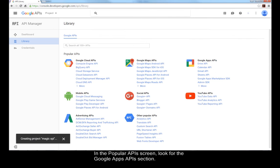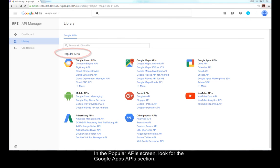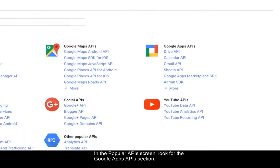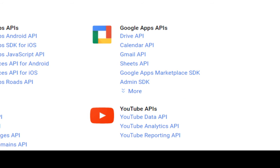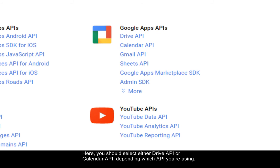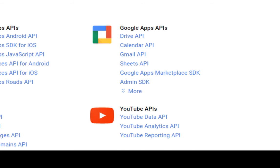In the Popular APIs screen, look for the Google Apps APIs section. Here, you should select either Drive API or Calendar API, depending on which API you're using. In MagicXPI, I selected Calendar API, so that's what I'll choose here.